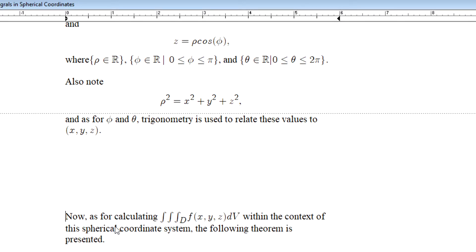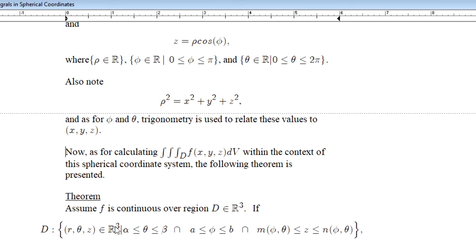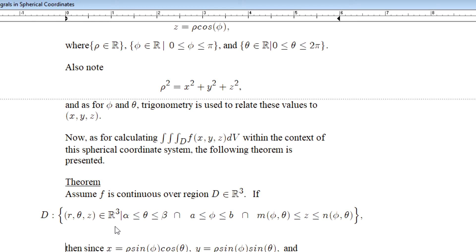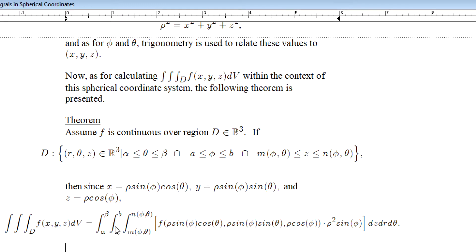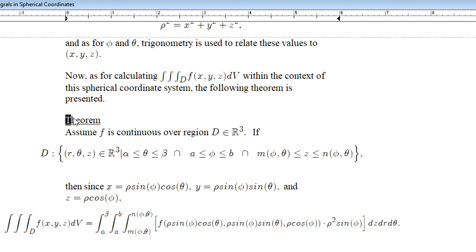As for calculating a triple integral of a multi-variable function with respect to the volume in the context of the spherical coordinate system, we rely on the following theorem.